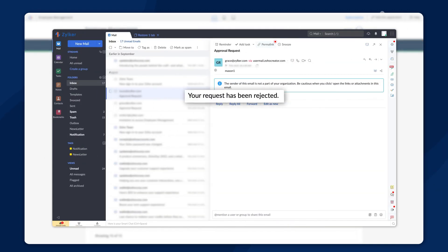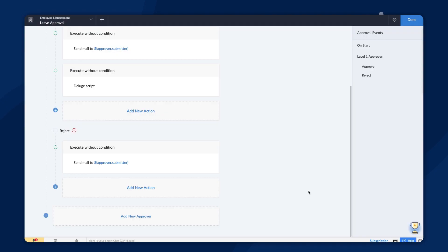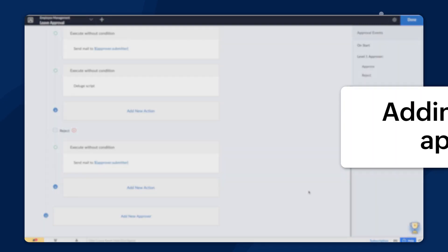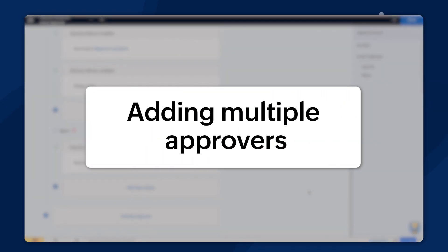If the request is rejected, the employee will receive a rejection email. Zoho Creator gives you the flexibility to configure multiple approval levels.